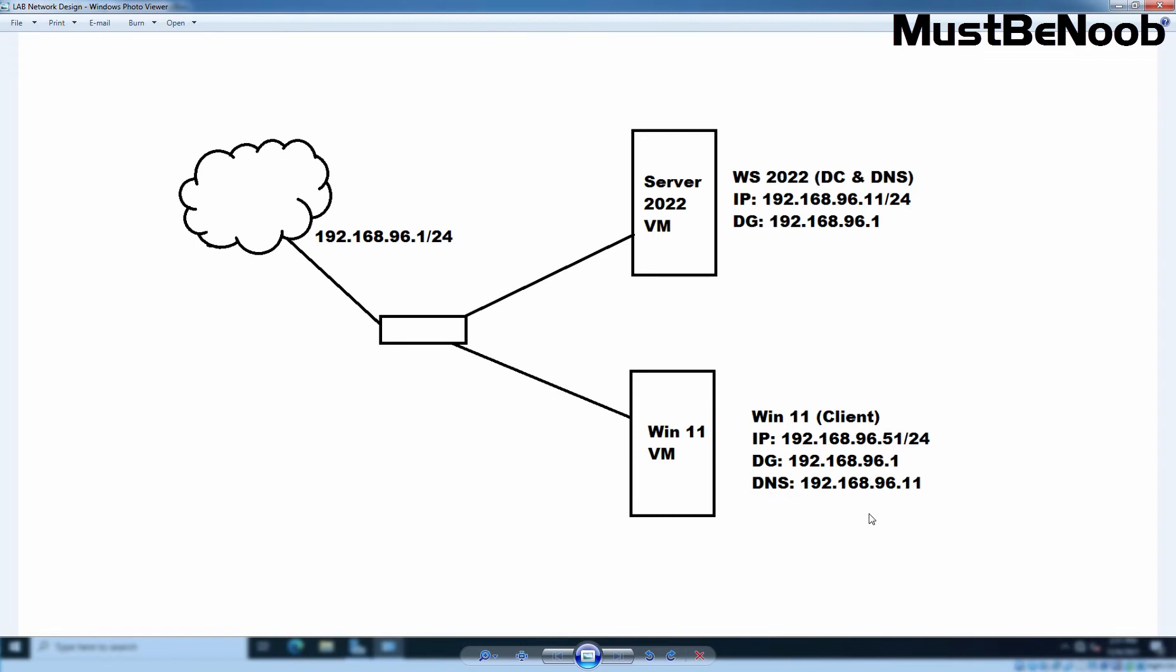On that computer, we will assign preferred DNS server address 192.168.96.11. Why? Because on this server, we are going to install active directory domain services with DNS server role.